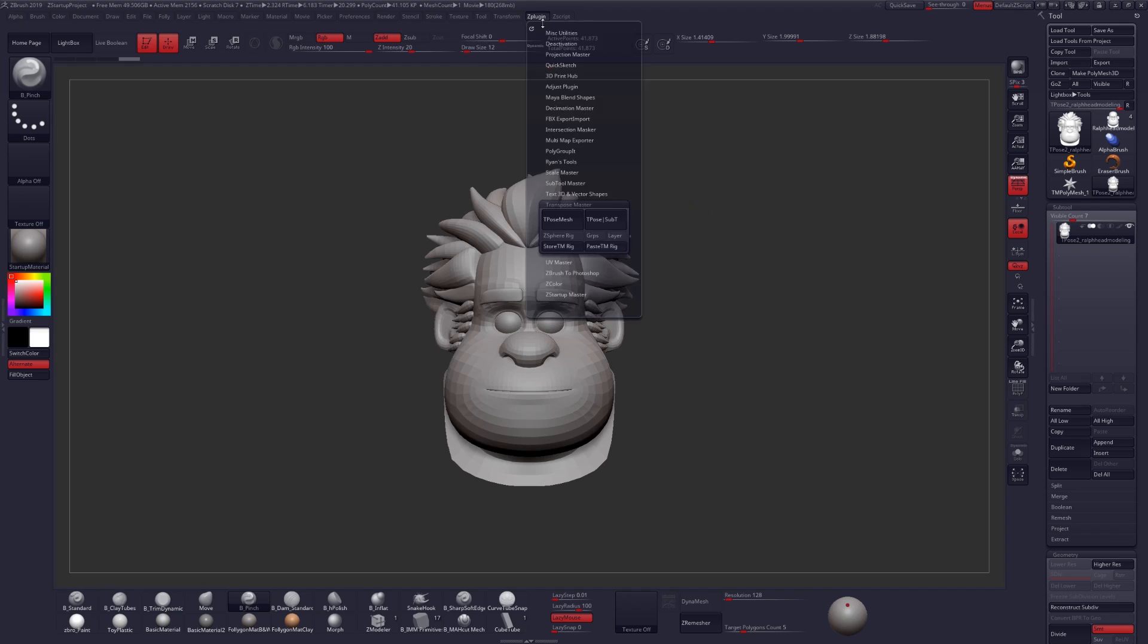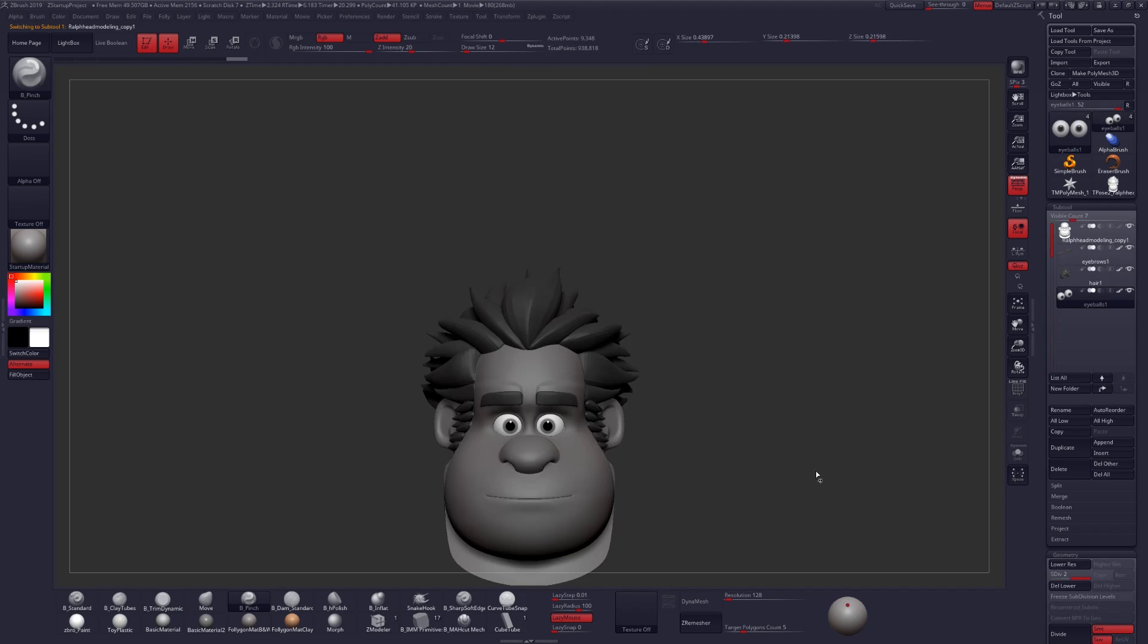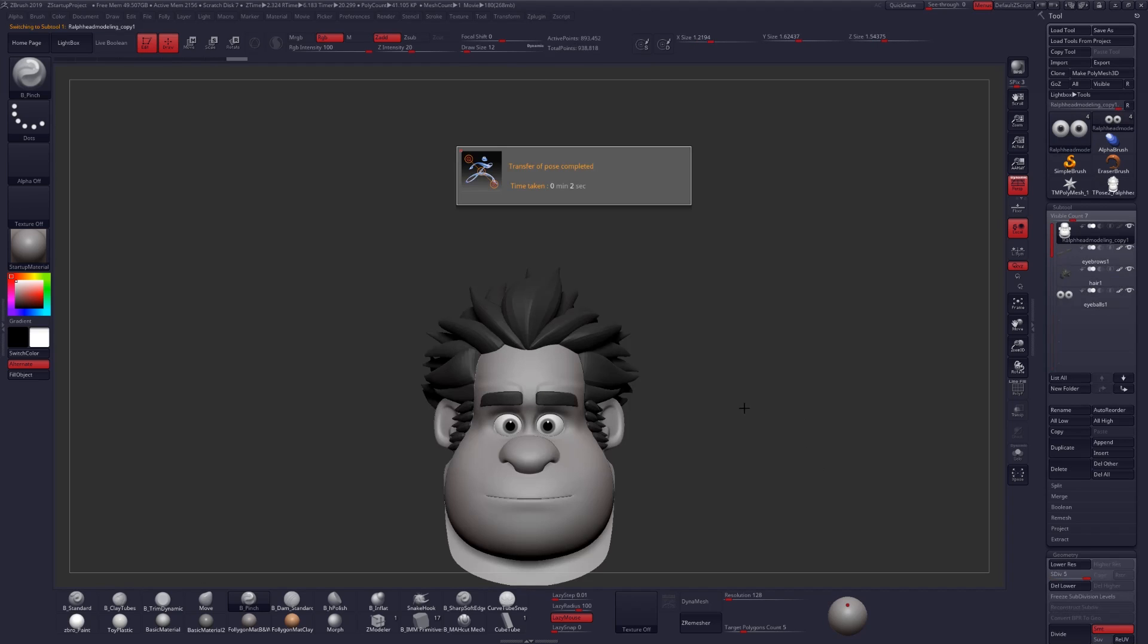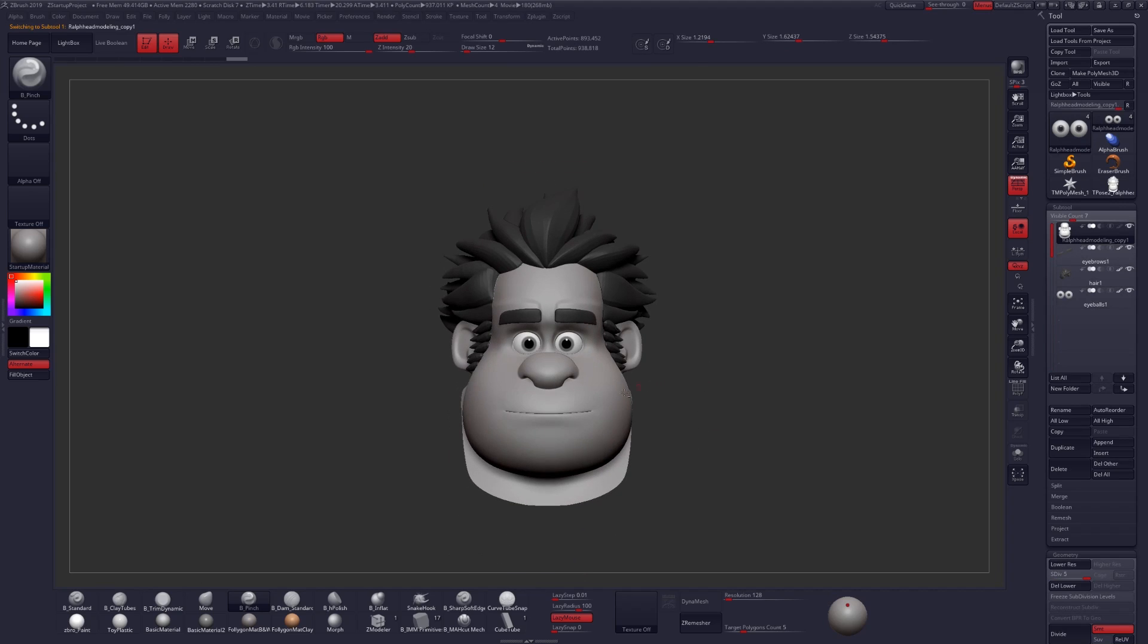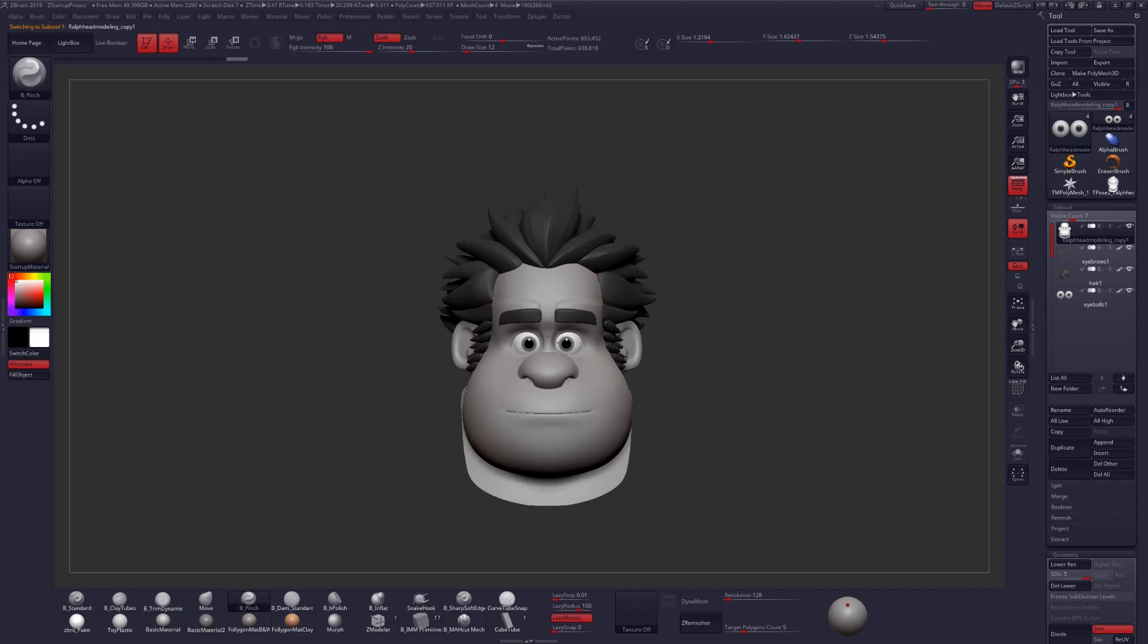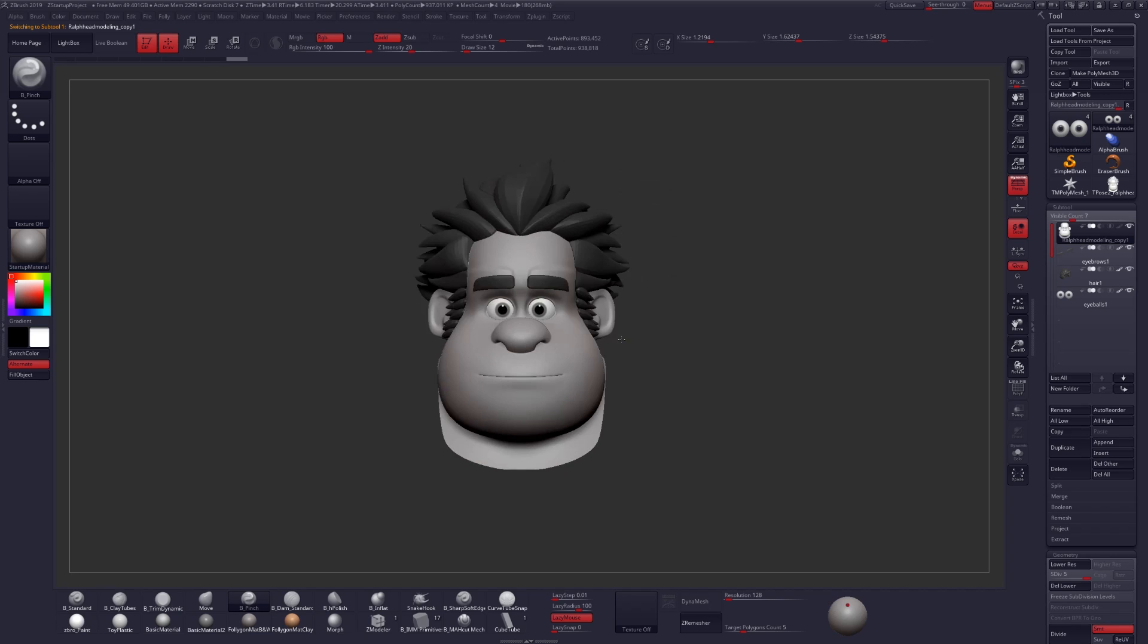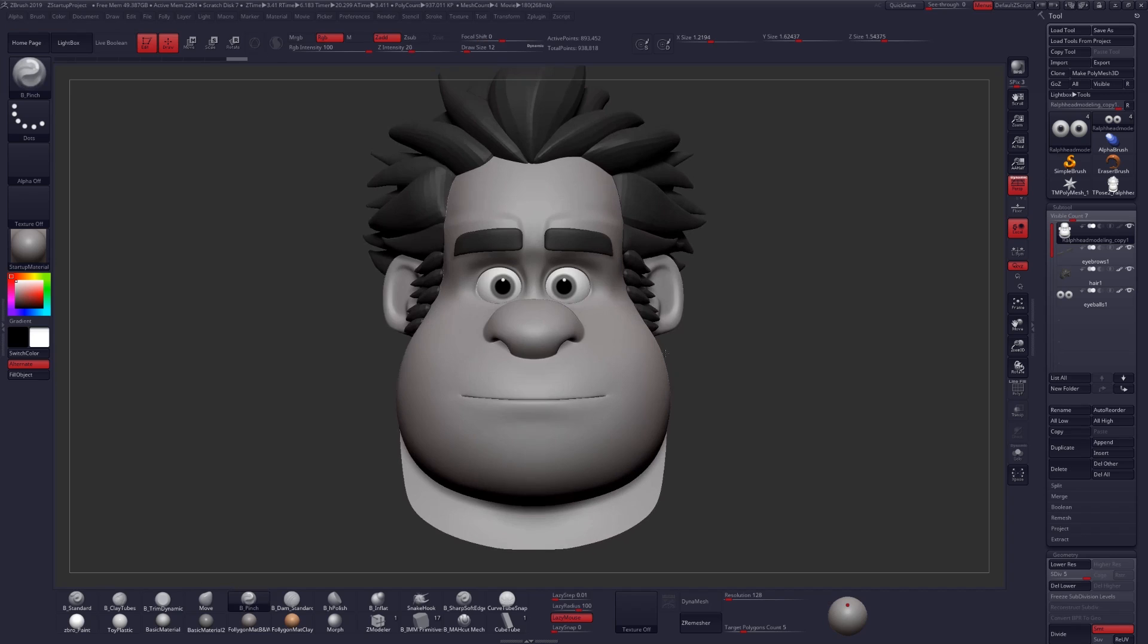So after you're done clicking Deformation, go back up into Z-Plugin, click on T-Pose Sub-T, and we'll get all that back, and now all of our individual sub-tools will be at the appropriate scale for us to continue working on them from here.